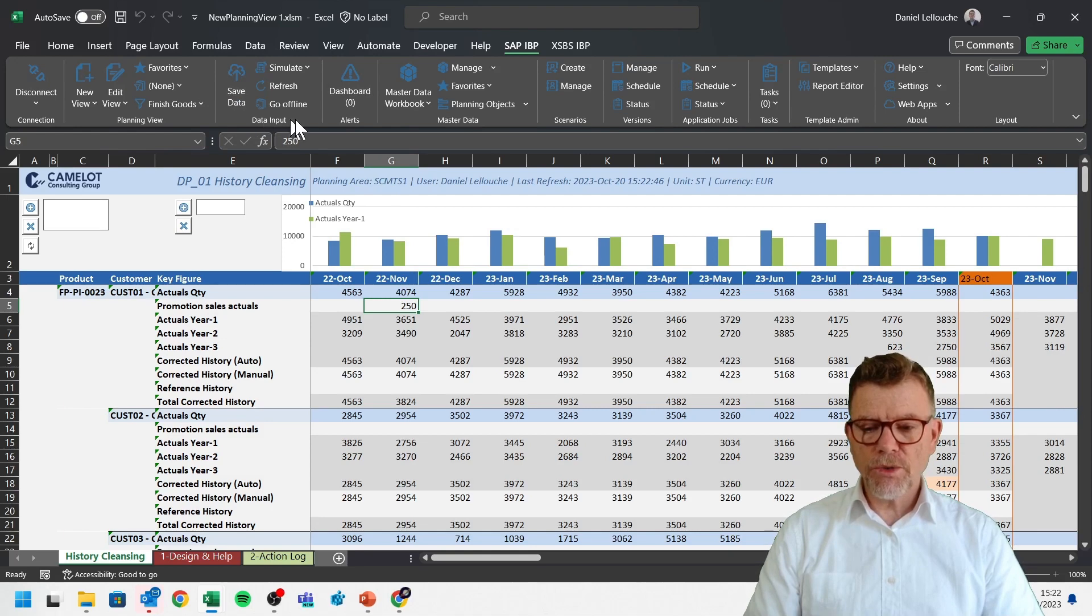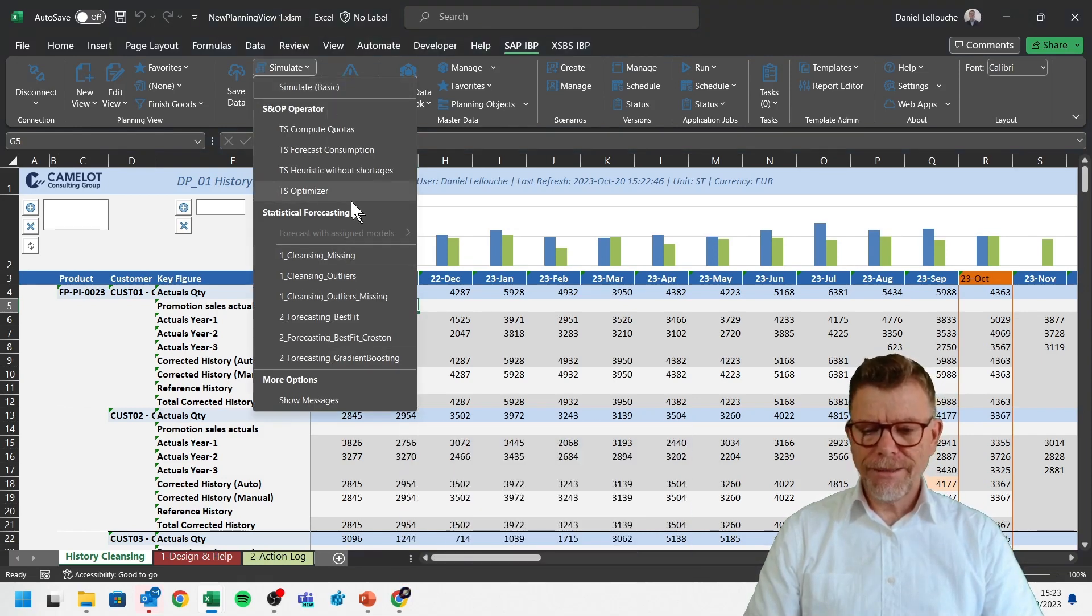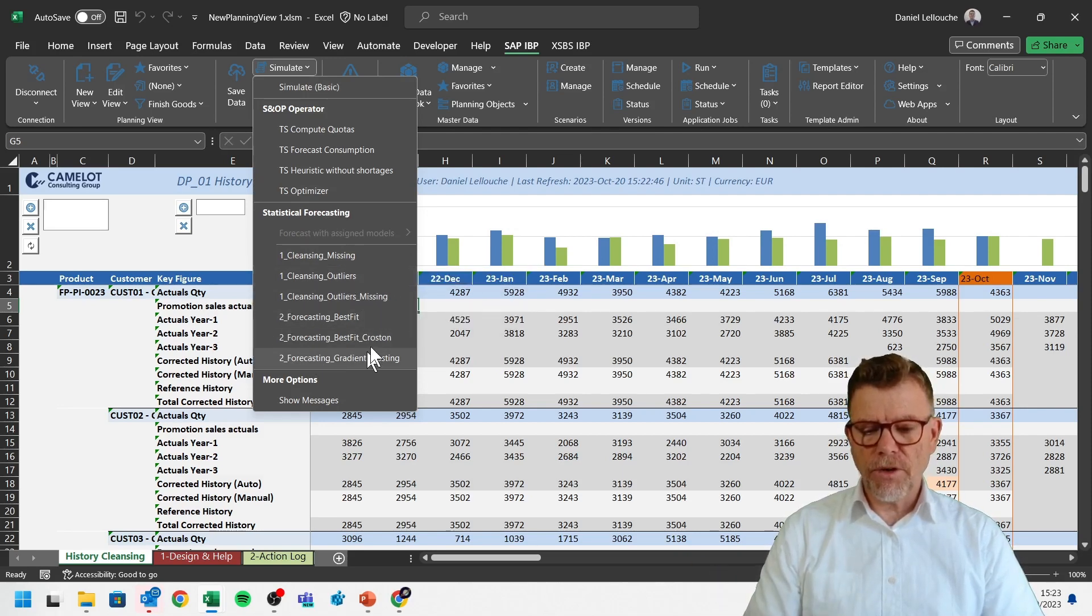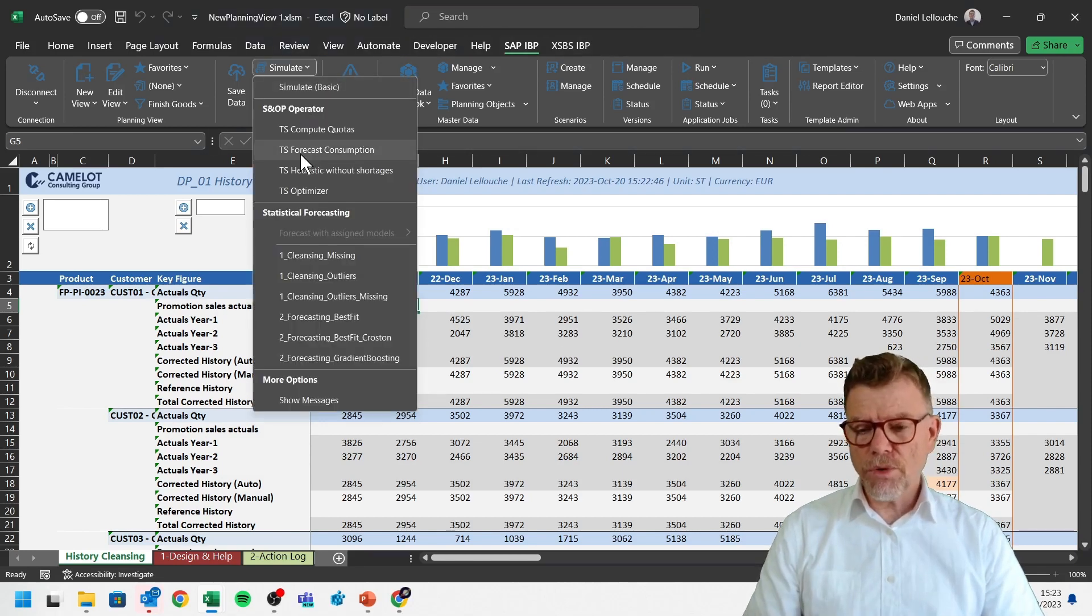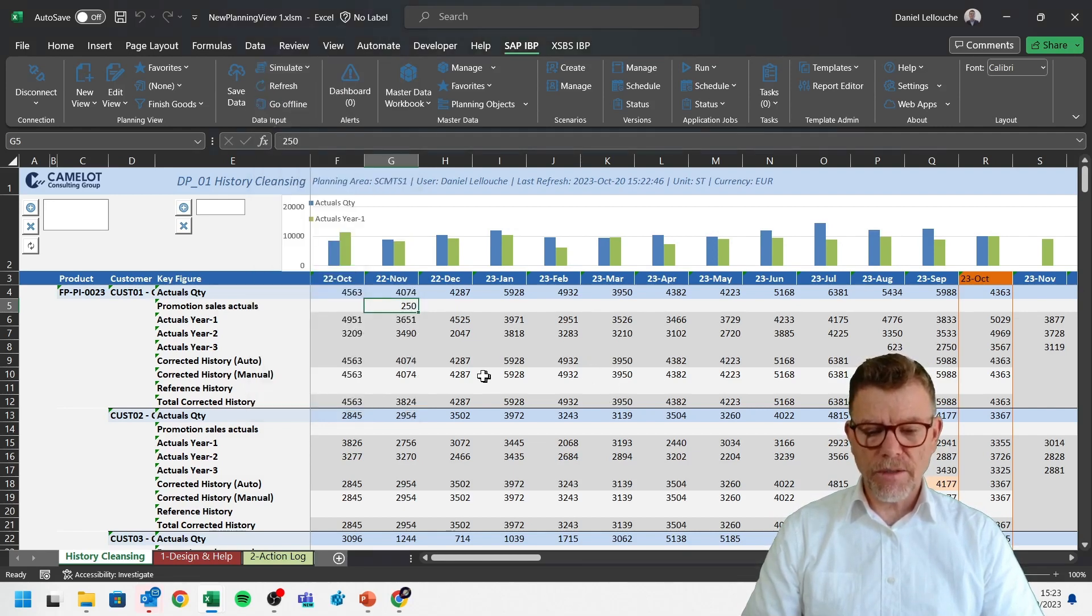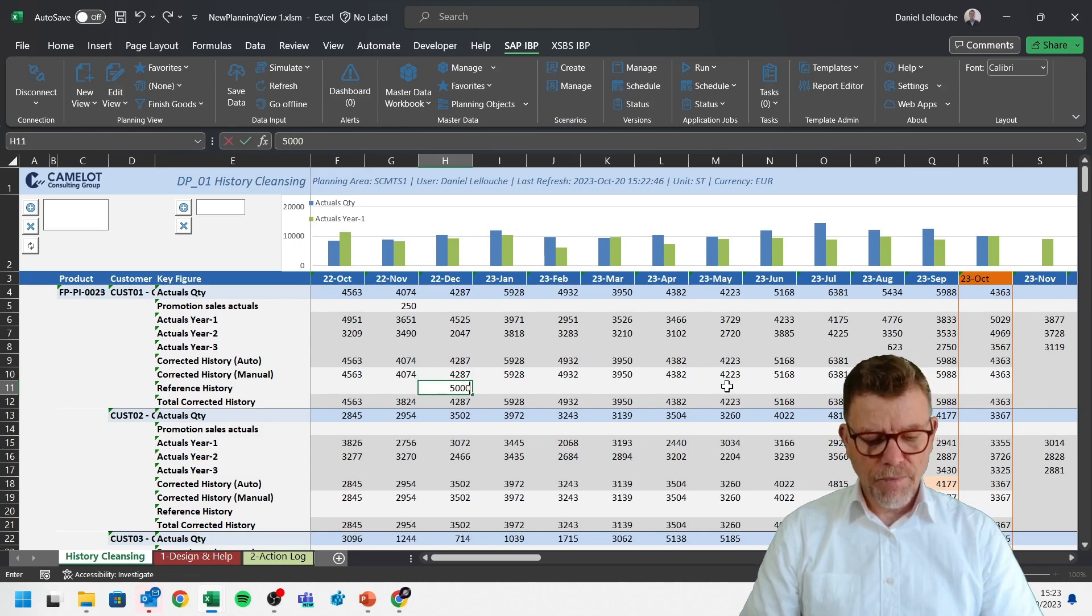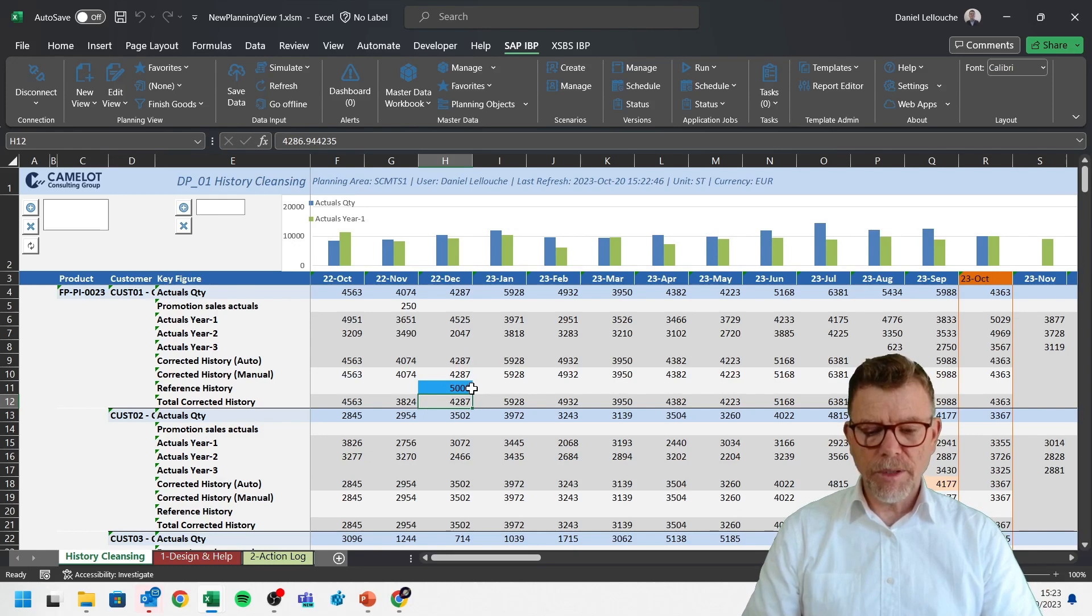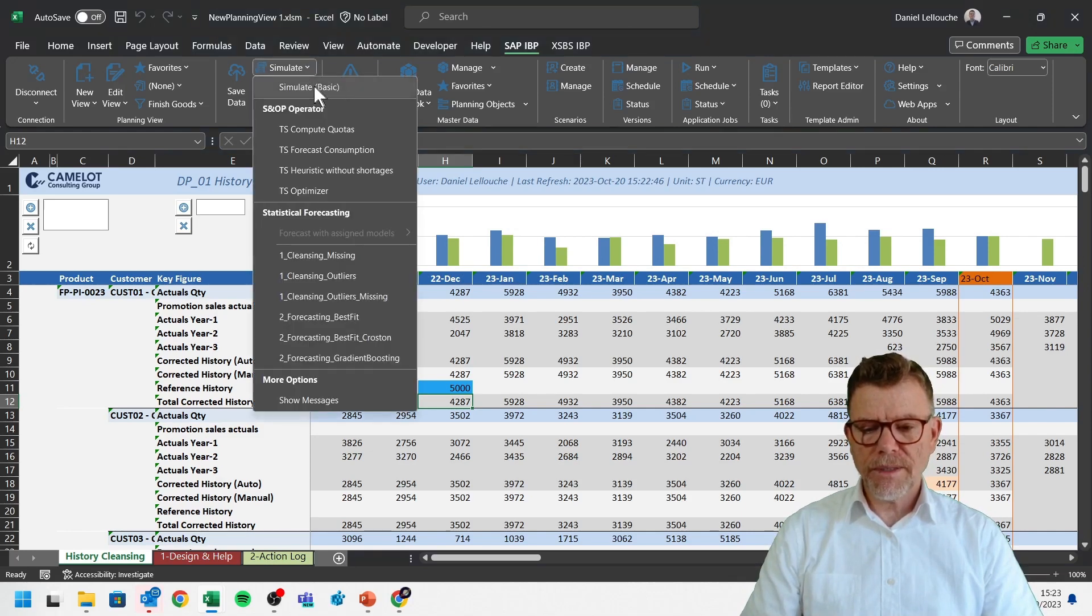But also what you can do in this data input, you can run some simulations. They are of different kinds, really. You can do demand planning oriented simulation by calculating, for instance here, a history cleansing. Or you can run the forecast calculation, which would override the key figure forecast, which is not shown here. I could also run heuristics, which is in fact the MRP kind of planning engine in IBP. Or I can just simply run the simulation basics. Say for instance, I see my corrected history is of 4287. And then I want to add a reference history of 500 or 5000.